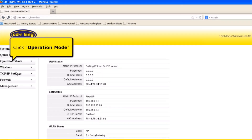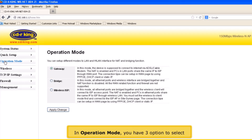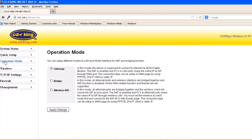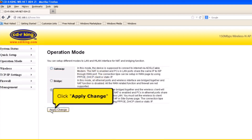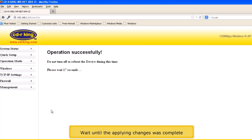Click Operation Mode. In Operation Mode, you have three options to select. Select Wireless ISP. Then click Apply Change button. Wait until the applying changes is complete.